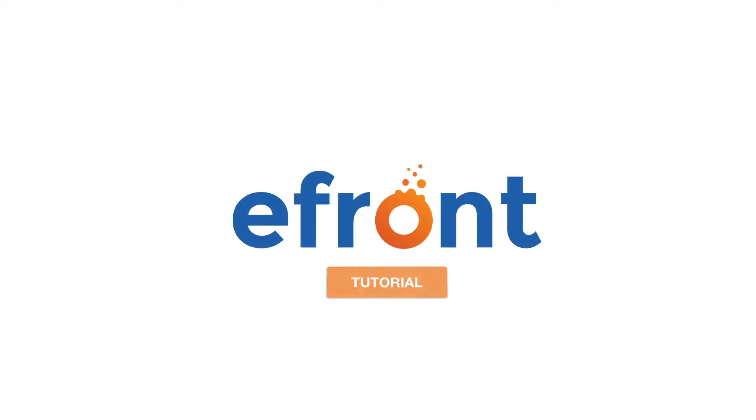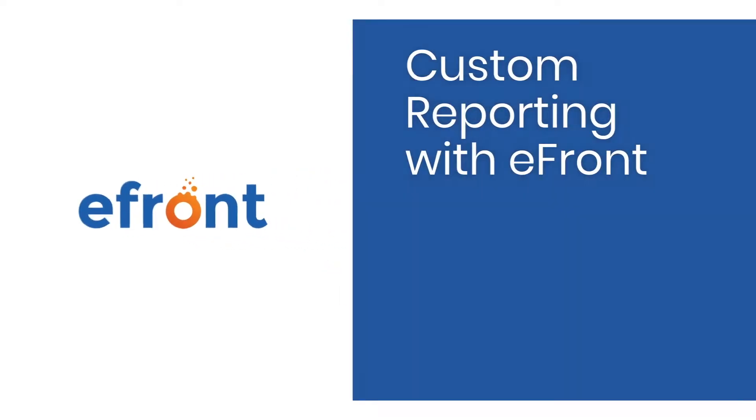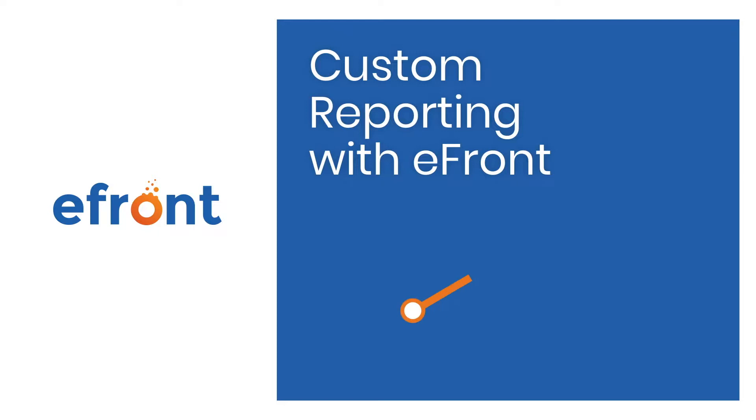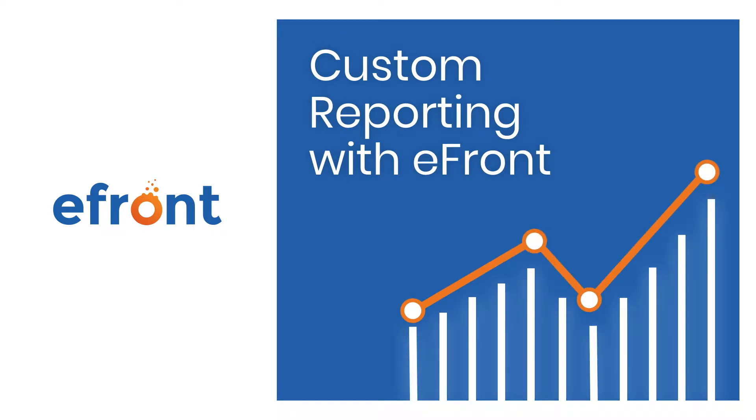Welcome to the eFront How-To video series. Reporting is a crucial part of your eLearning administration. With eFront, you can create tailor-made reports based on your exact needs.